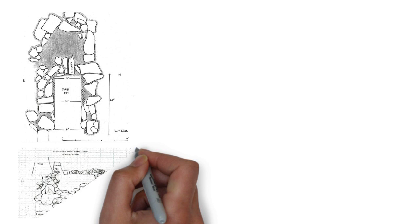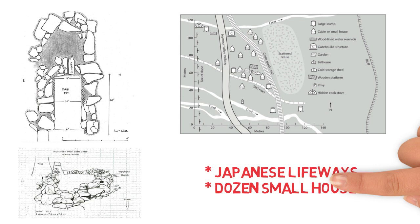Evidence of traditional Japanese lifeways, including a community bathhouse, a shrine, and more than a dozen small houses are uncommon in logging camps.